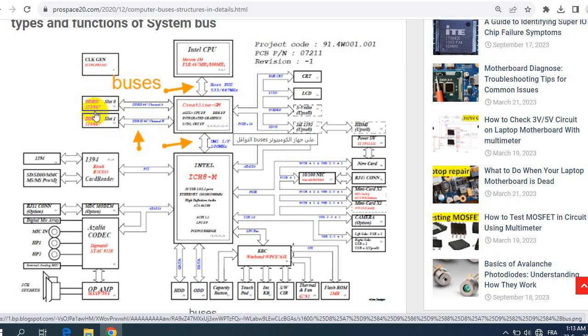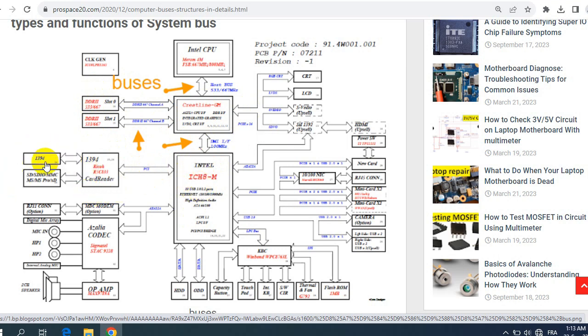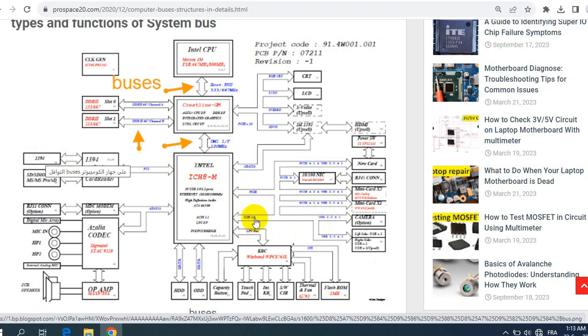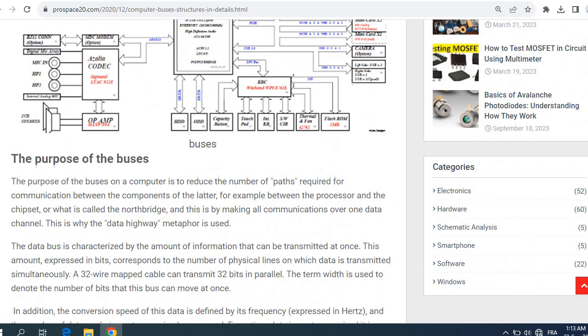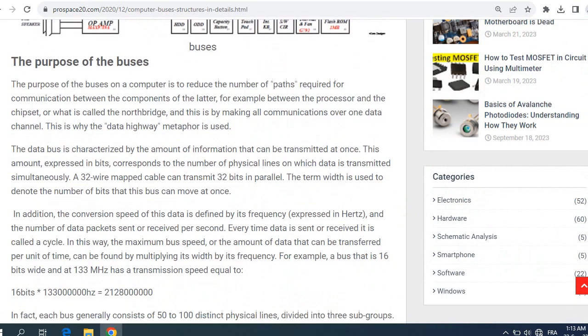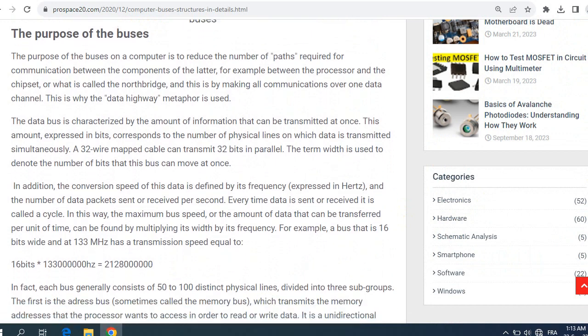For example we have here into ICH we have the PCI bus that connects between the ICH and other connectors like 1394, and the bus that connects between the ICH and USB connectors and other connectors. USB bus, etc.